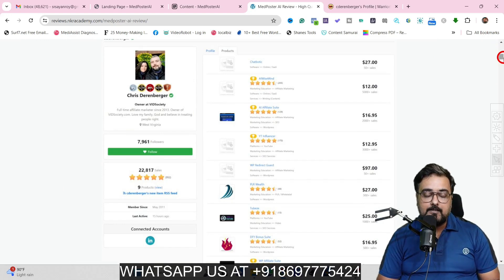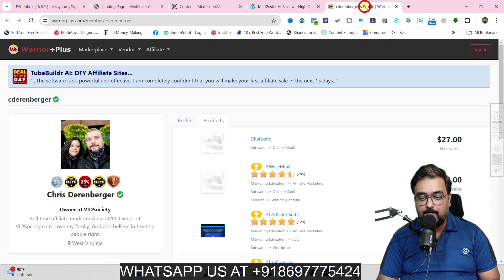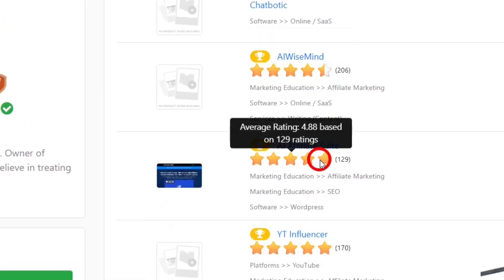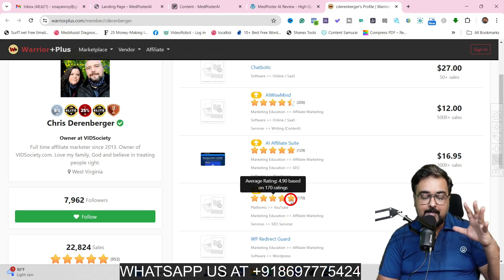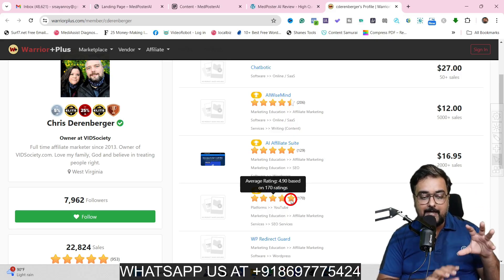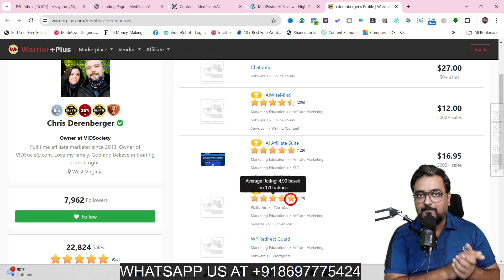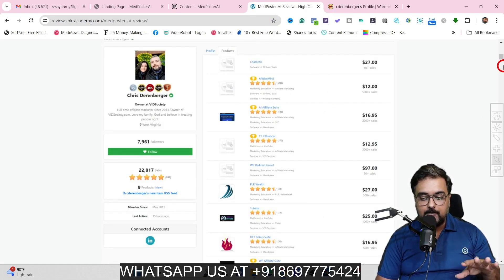One thing I want to show you about this tool is that it comes from Chris Dannenberger, and these are a few of the products he has released in the past. If we go over his profile on Warrior Plus, you can see the vendor profile and the previous products' ratings: 4.59, 4.88, 4.90 — quite great ratings, which means it's a supported and functioning app. You can find those details on my bonus page as well.